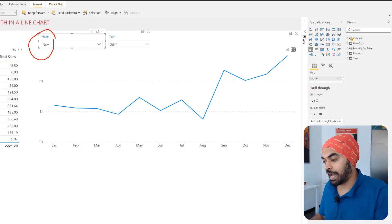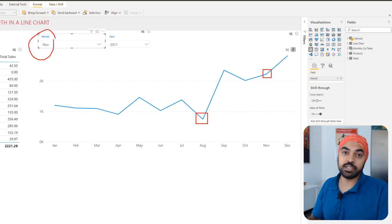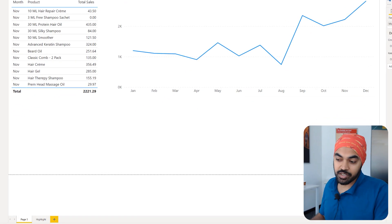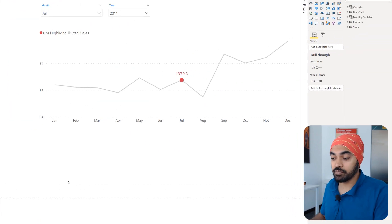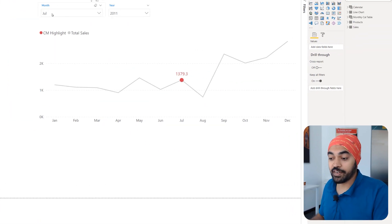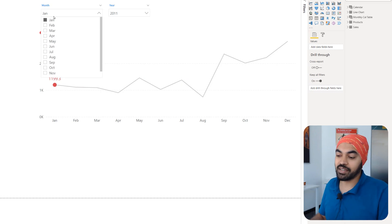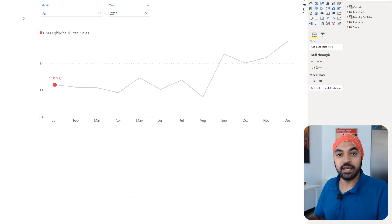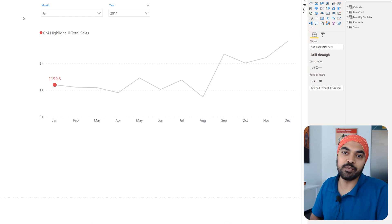I'd like to highlight the month of November if November is selected, or August if August has been selected. Here is the solution: on the next page, the same line chart — but this time if I change the month from July to June, May, April, March, February, or January, the current month gets highlighted in the line chart. Now we'll build this from scratch.